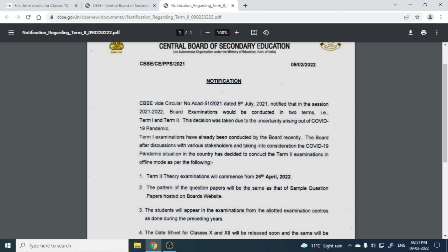Now, the situation was different from here. The term one examination has already been conducted by the board, and you are waiting for the results. Again, because the COVID-19 situation has improved — it is not such that there is a lot of infection or a high COVID level.